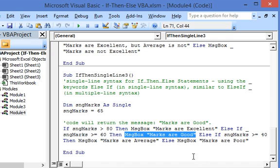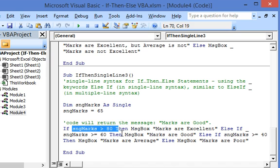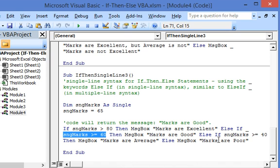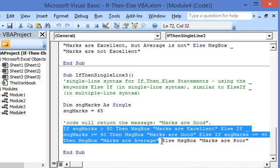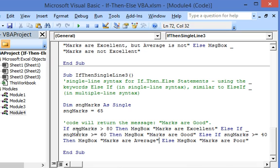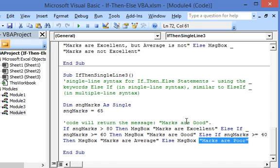If marks are 60 or above, 'marks are good' is displayed. Again we use else if: if marks are 40 or above — meaning the first two conditions evaluated to false — then 'marks are average' is displayed. The final else covers the case where all earlier conditions are false: marks not over 80, not 60 and above, not 40 and above, leaving marks less than 40, in which case 'marks are poor' is displayed.